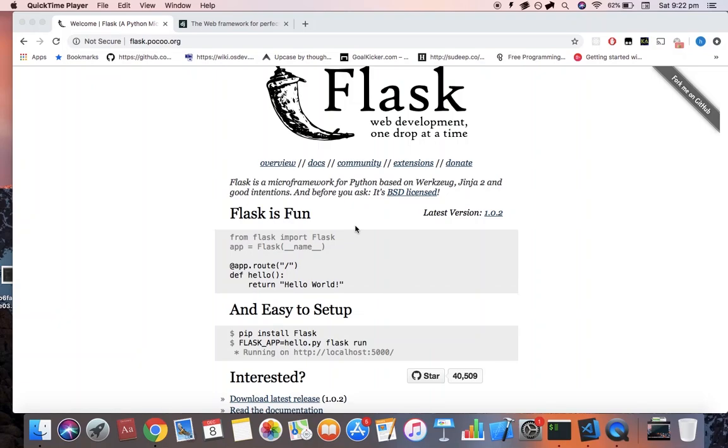Hello and welcome to this first lesson on Python Flask. In this video we'll describe exactly what Flask is, how to install it, and of course how to run a simple application using Flask.